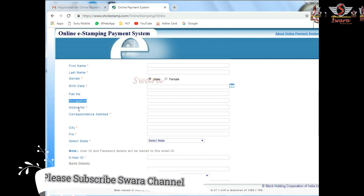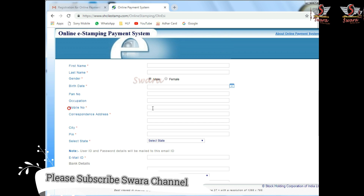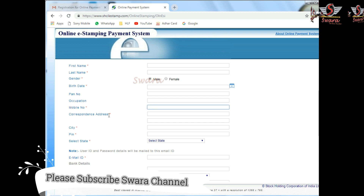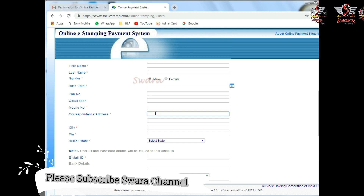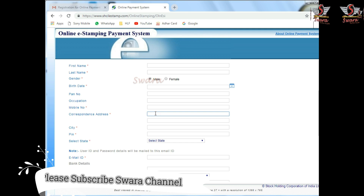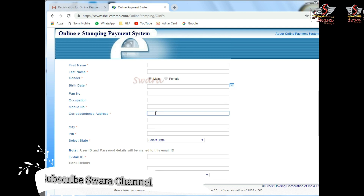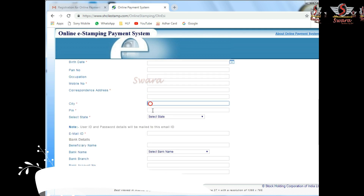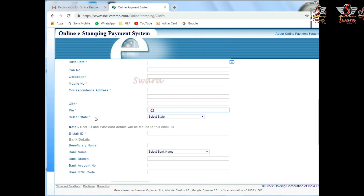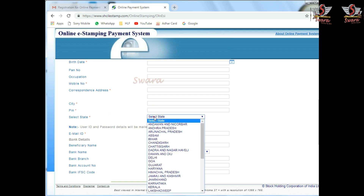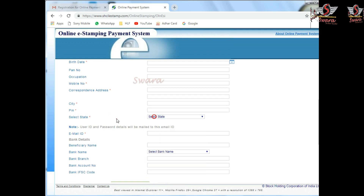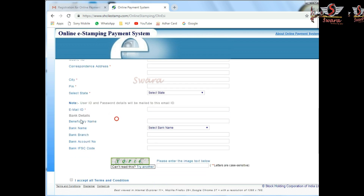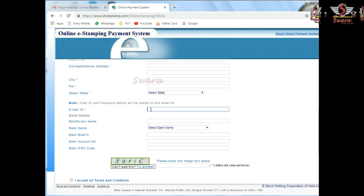The Mobile Number is compulsory. Enter the Corresponding Communication Address, the City, then select the State, and provide your E-mail ID.